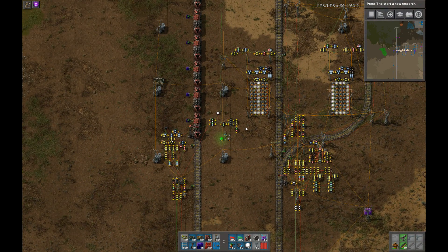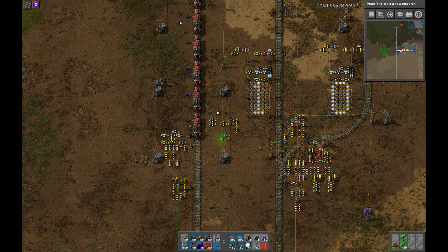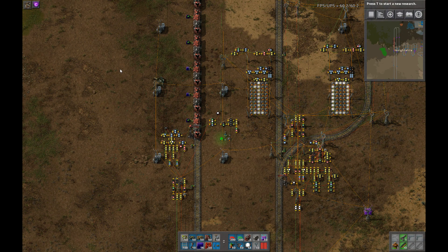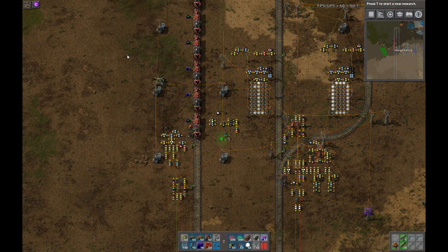Next time I'm going to be adding the depot into this, which adds several trains and dispatches them appropriately. Thanks for watching.